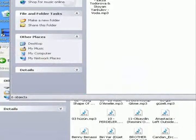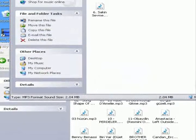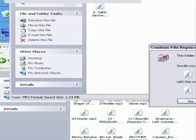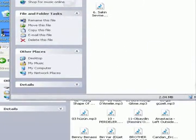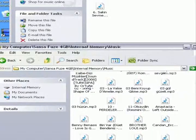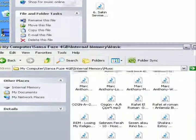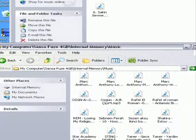Left-click on a music file and drag it to the MP3 player window. The transferred file appears at the bottom of the music list.